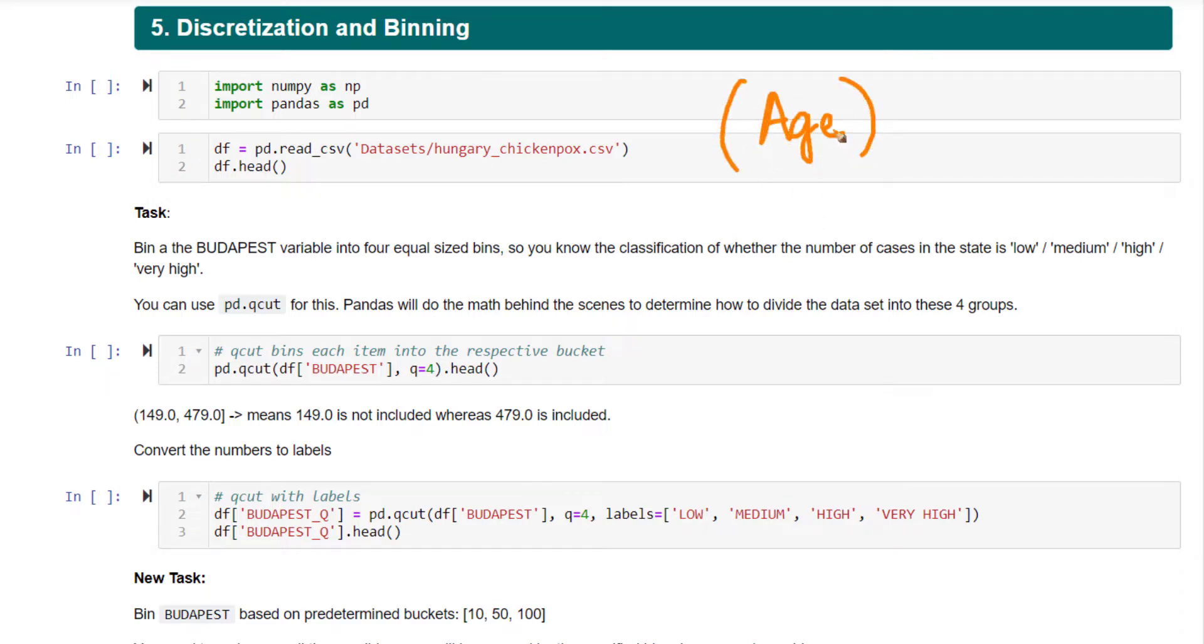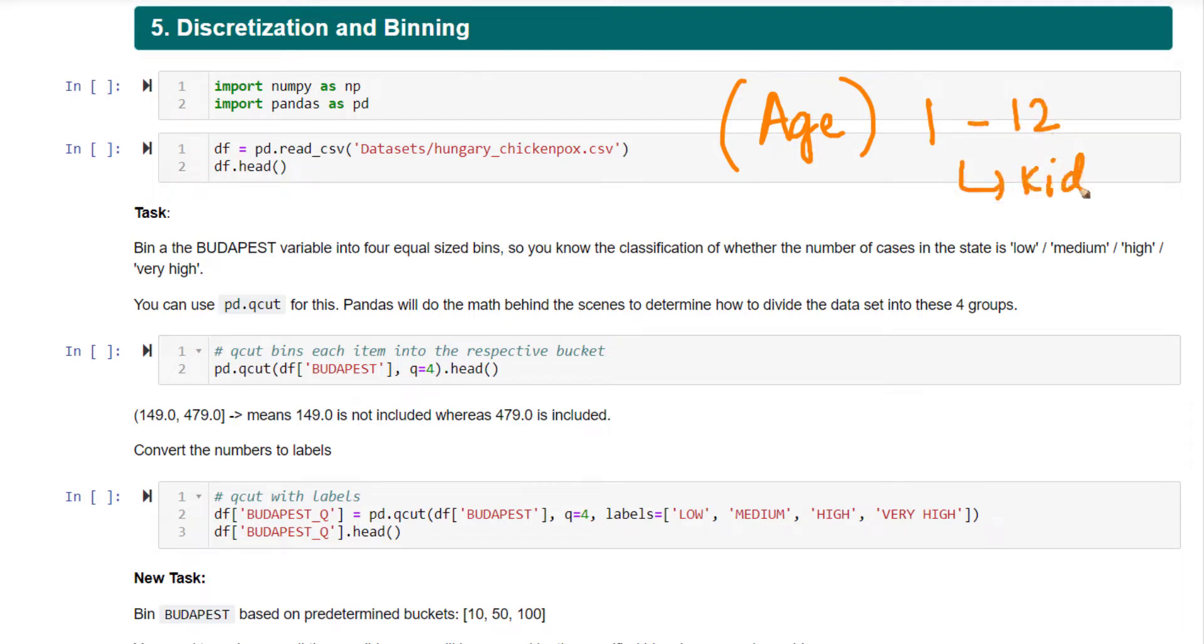This age is a numeric variable. You want to convert it to a categorical variable. By doing that, say you have people between the age of 1 to 13 or 1 to 12, you call them as kids.